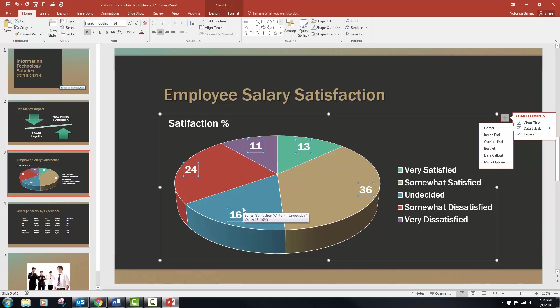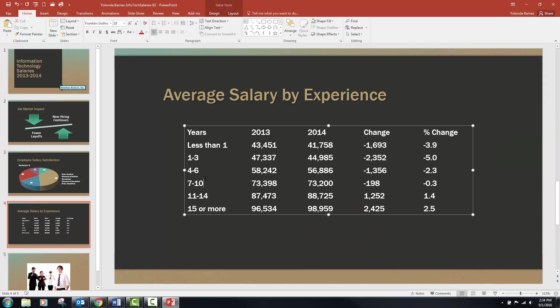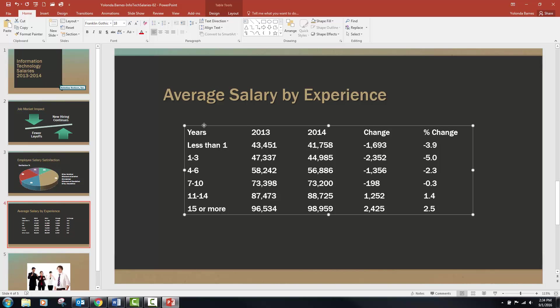Now we're on to step six: on slide four we're going to modify the table formatting. Step 6A states to select the table and increase the font size to 20. Make sure it is just the table and not just certain parts of it — we want the entire table selected and then increase the font size to 20.